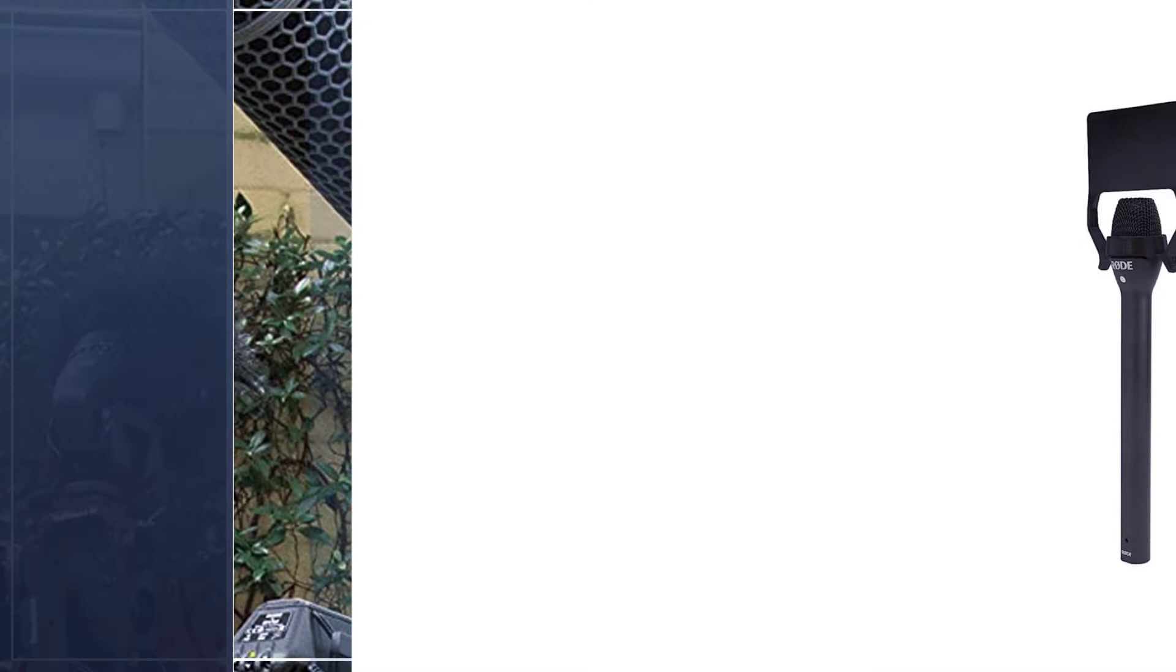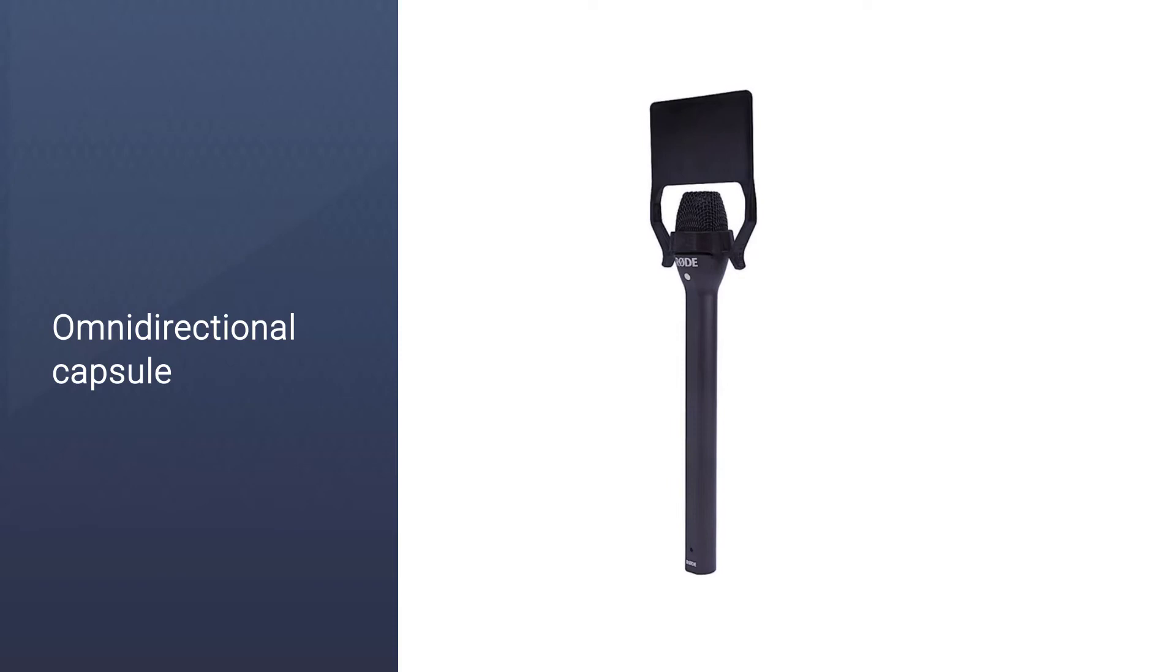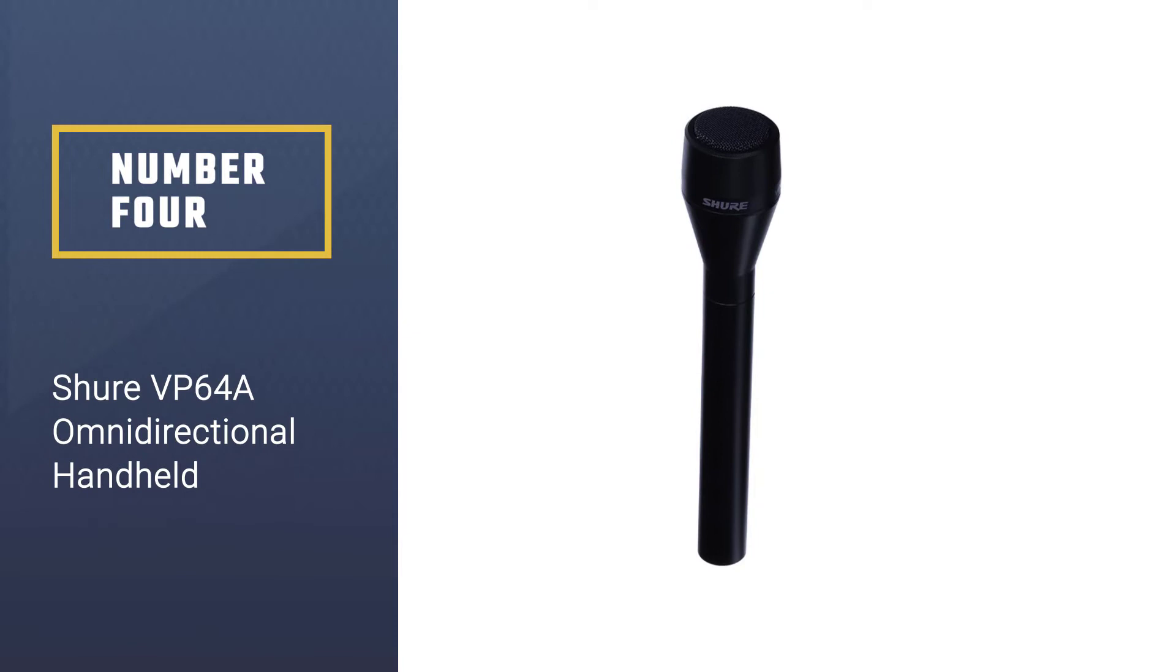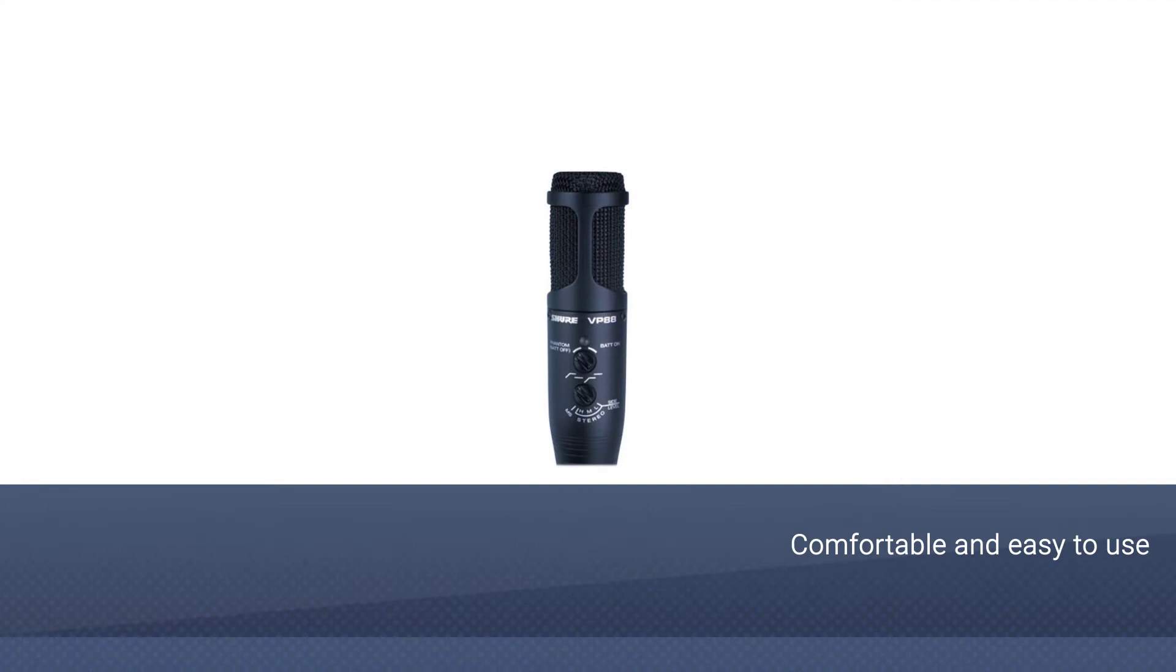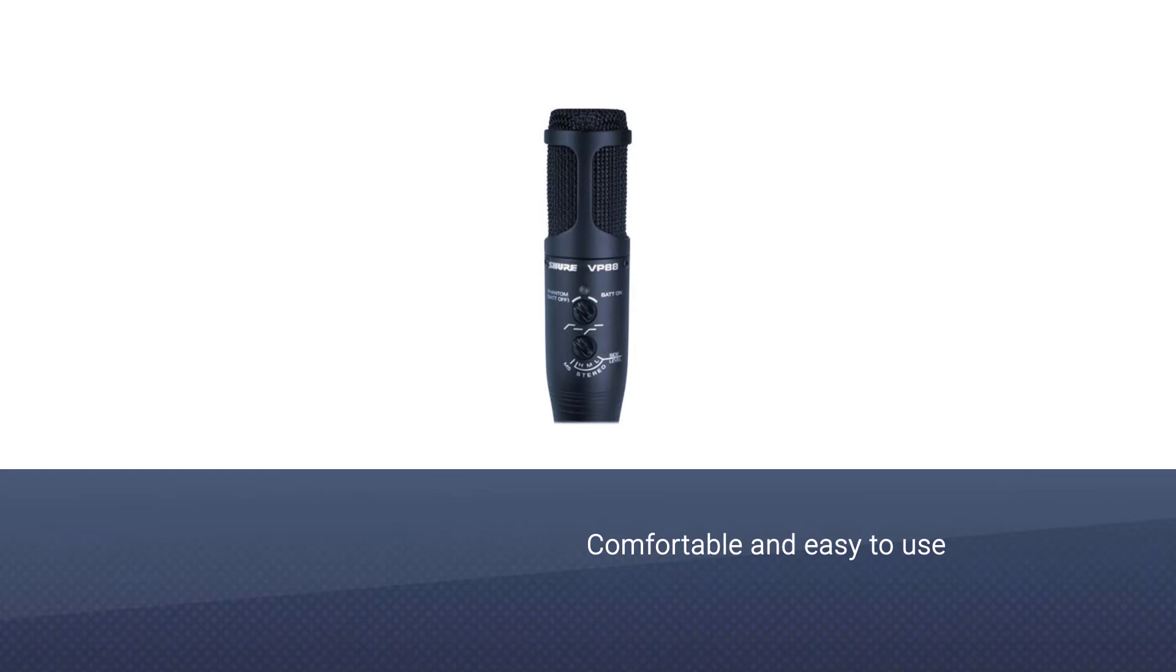Number four: Shure VP64A omnidirectional handheld microphone. This is one of those just-right microphones that you can use in a wide range of situations. It's comfortable and easy to use too, and it's also reasonably priced.